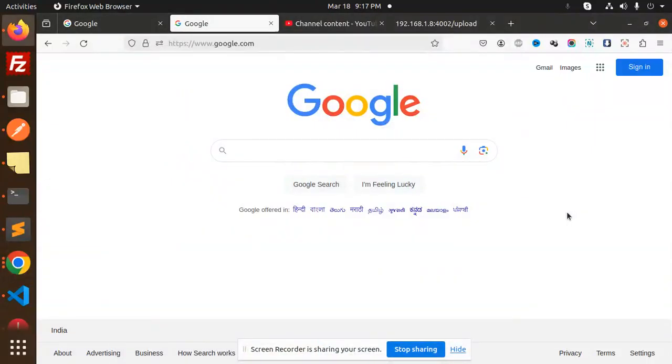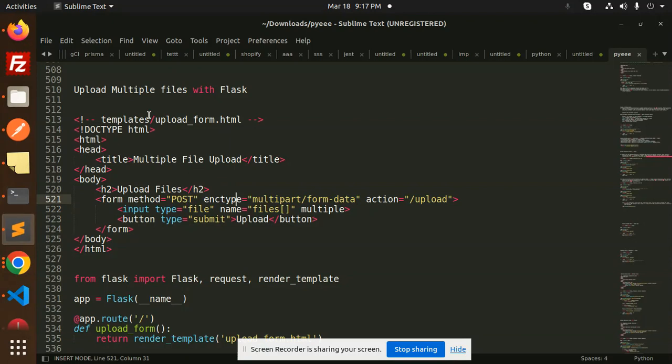Hello friends, welcome back to a new Python Flask tutorial. Today we're going to learn how to upload multiple files with Flask. If you haven't subscribed to my channel yet, please do subscribe.